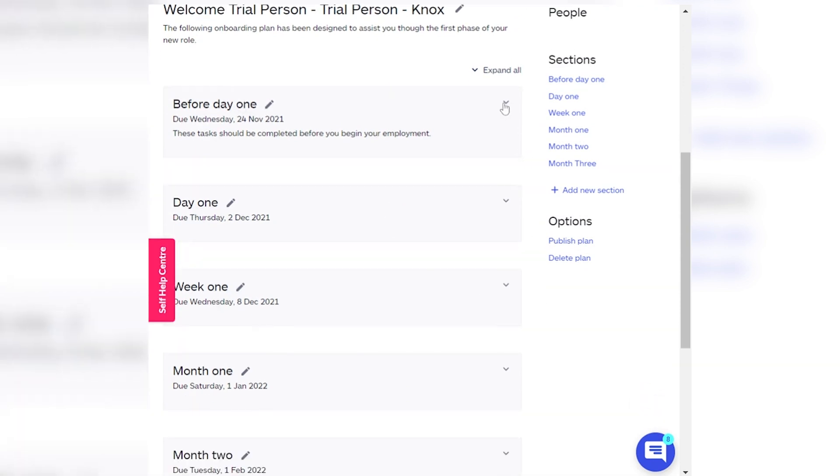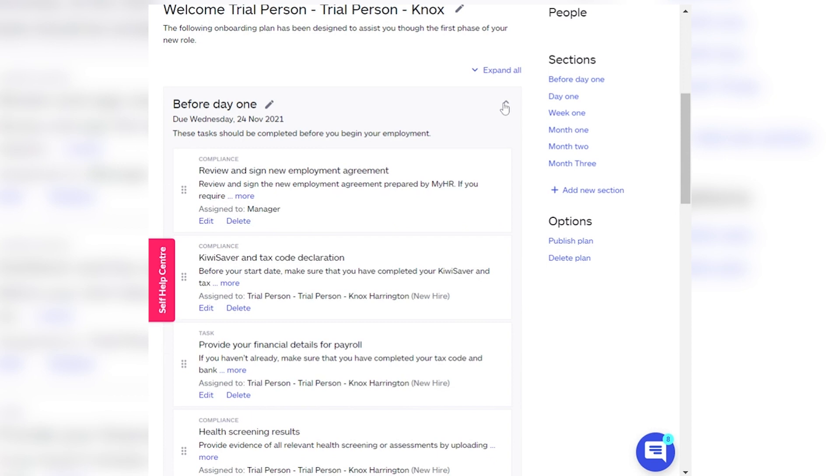Within each section, tasks are assigned to different people within the onboarding process, including the new starter's manager, the new starter themselves, and anyone else who's in the onboarding process, like a payroll or an office manager.